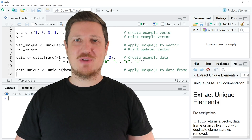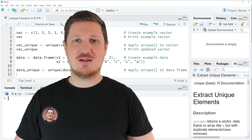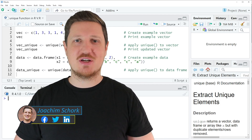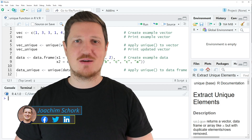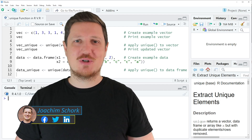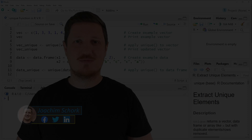This tutorial explains how to extract unique elements from a data object using the unique function in the R programming language. So without too much talk, let's dive into the R code.